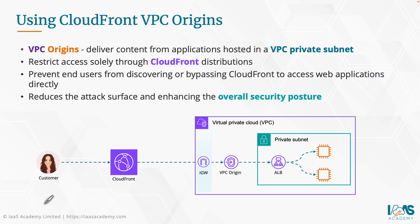Previously, without VPC Origins, you would have to bring this application load balancer into the public subnet, creating a security risk that you must take and obviously take necessary actions to mitigate as much of that risk as possible.